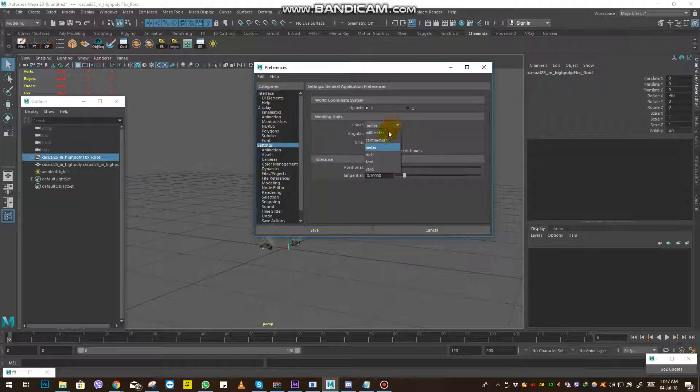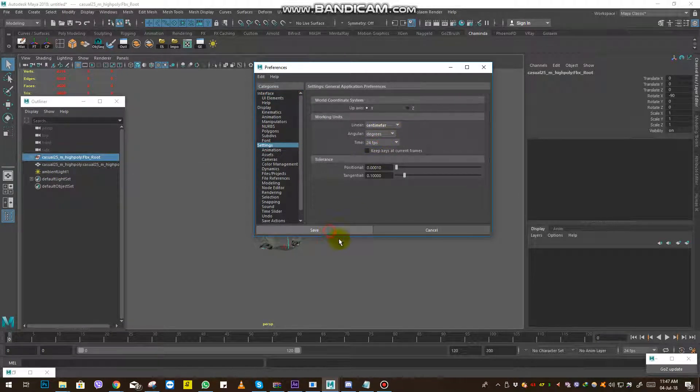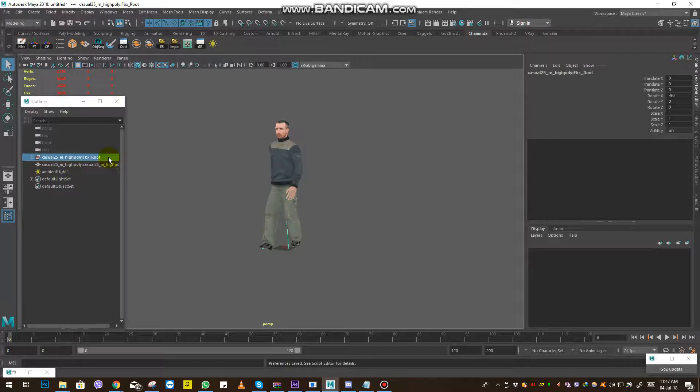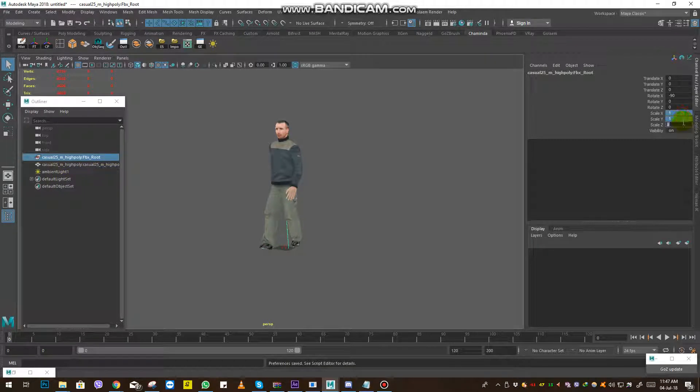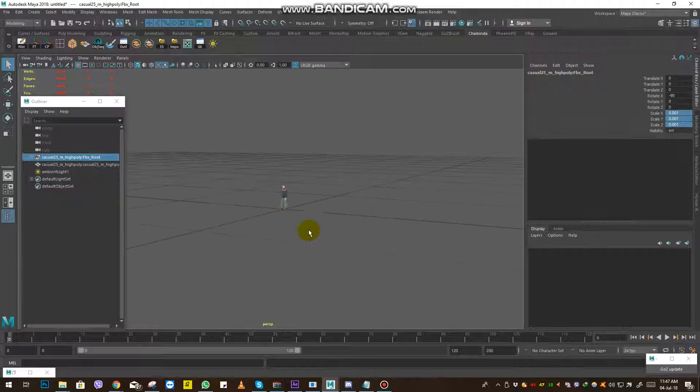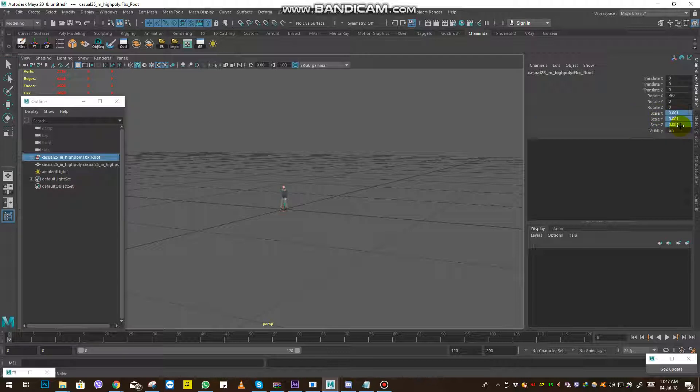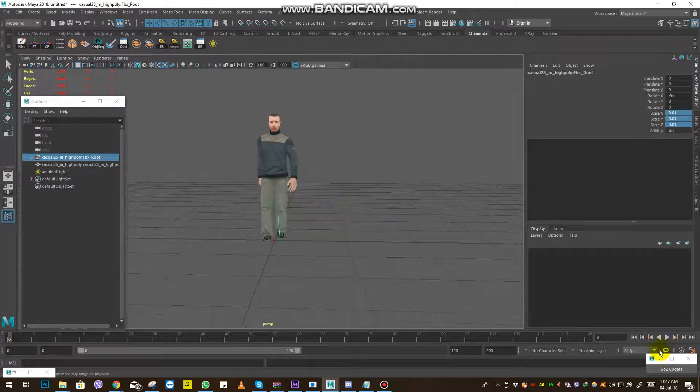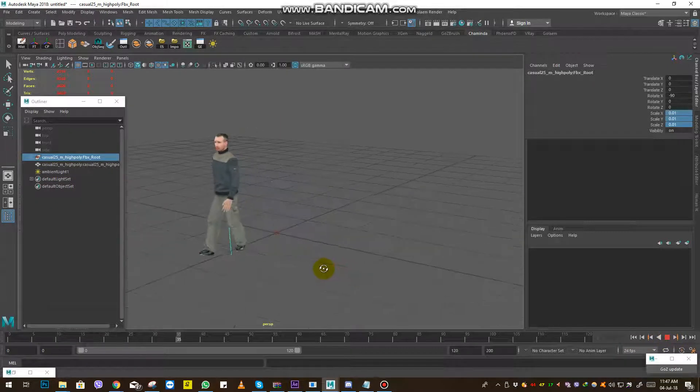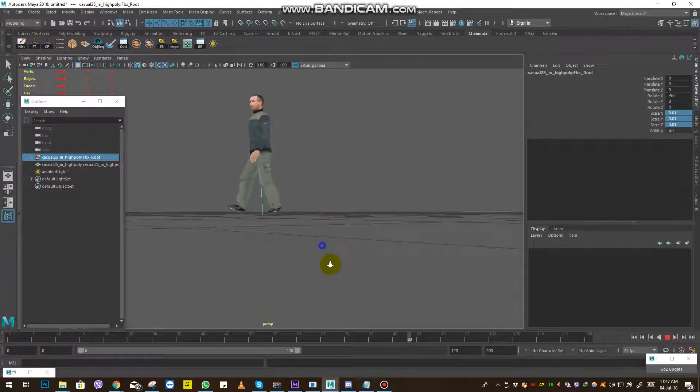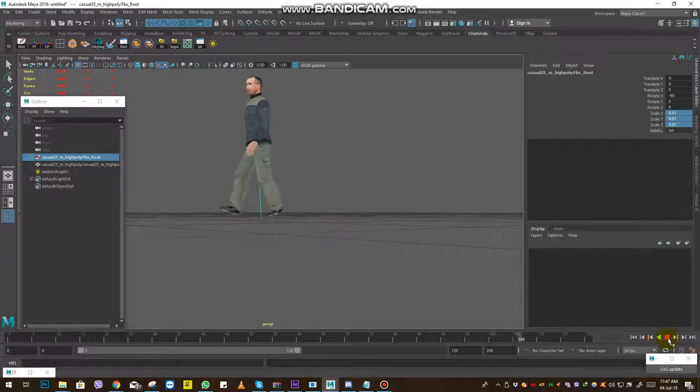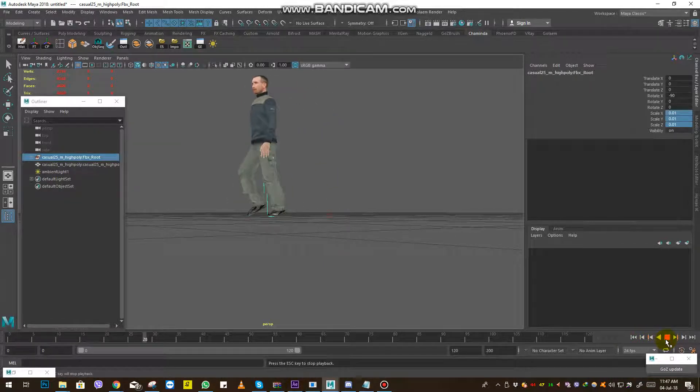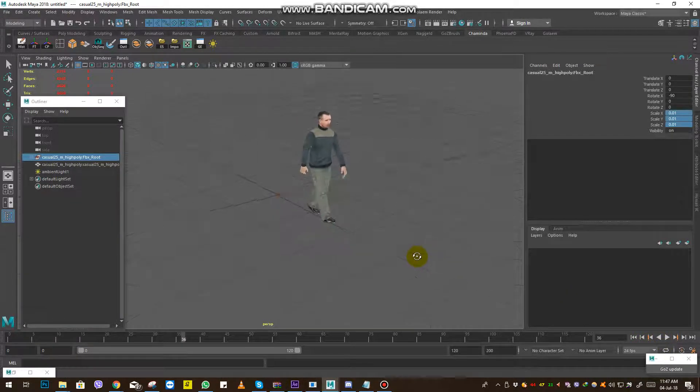Change the units to centimeters and now we can scale down this thing. Now everything is okay. Animations are perfect.